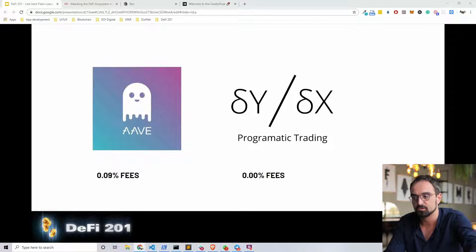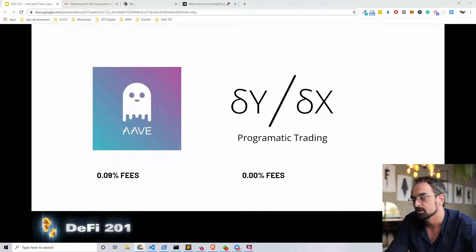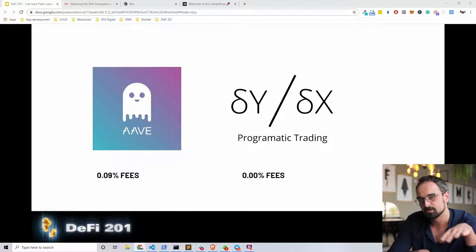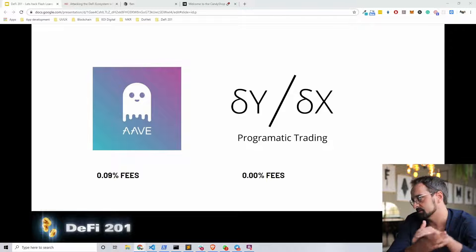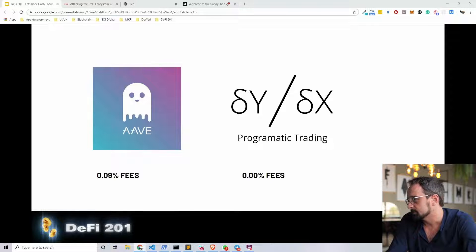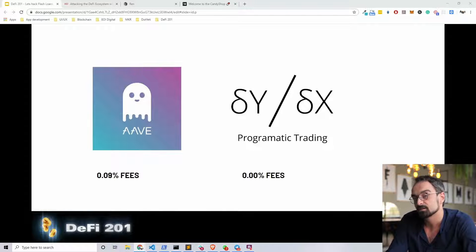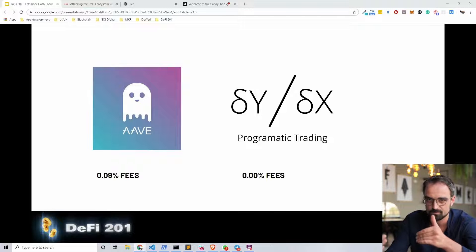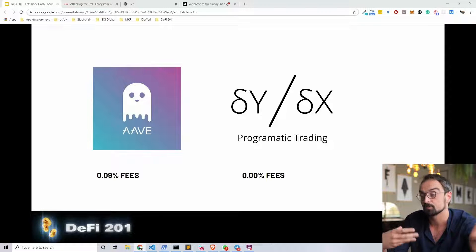If you do a flash loan on DYDX, which is also a flash loan pool provider, you pay 0% fee. In an article linked below you can find in-depth information about the fee calculations needed to operate a flash loan. It's important to understand the fee concept behind flash loans. You can generally see that DYDX protocols are more used than Aave flash loans, and there are certain benefits to using either Aave or DYDX.